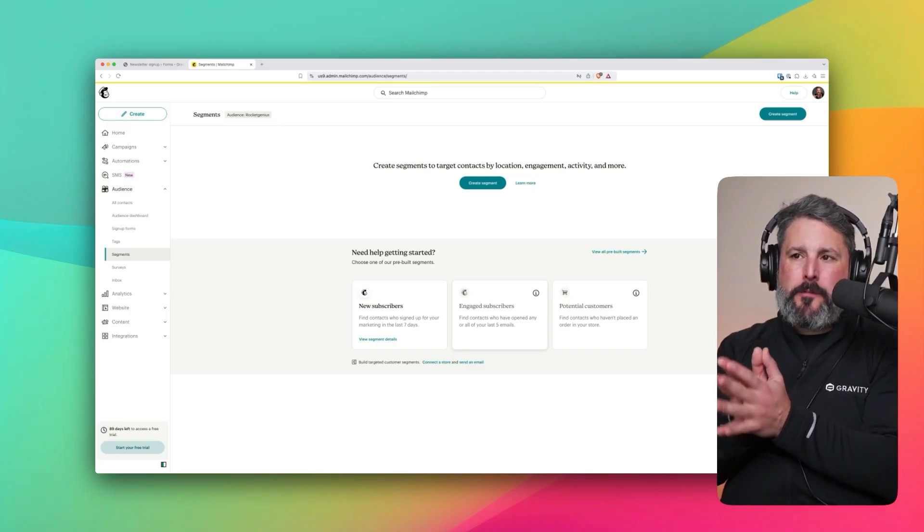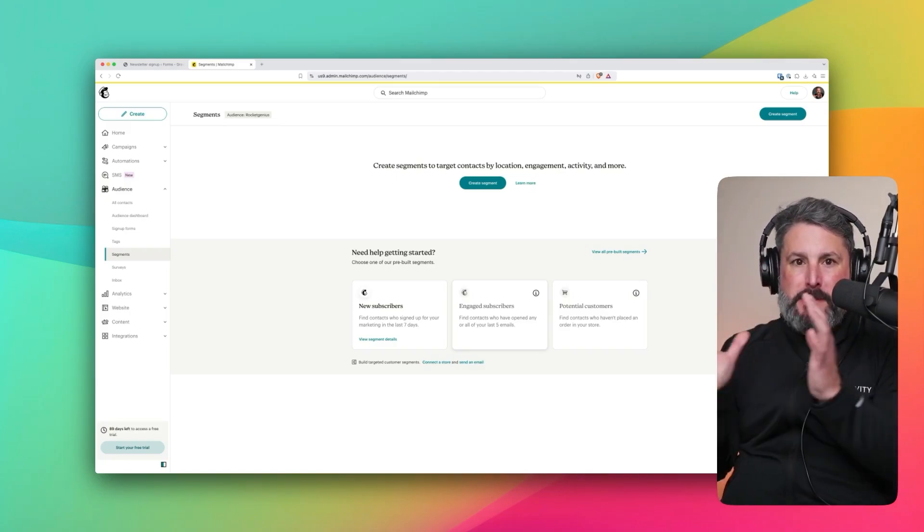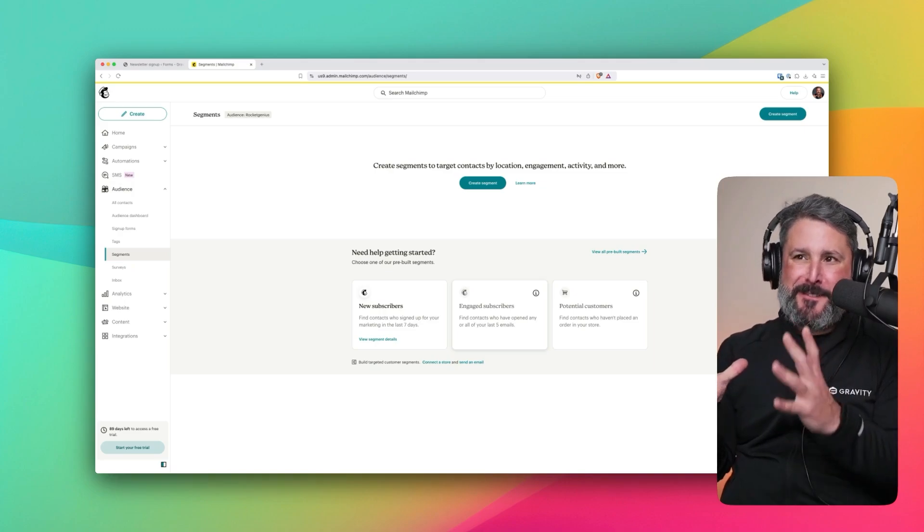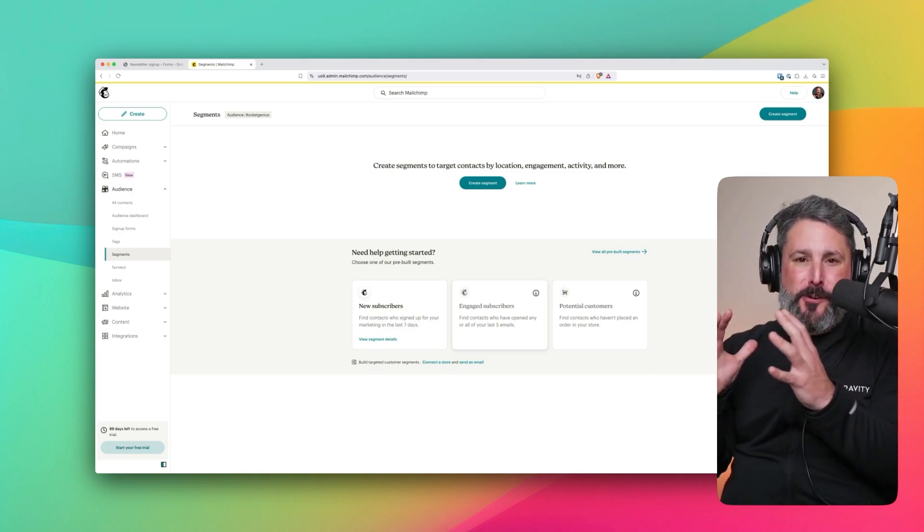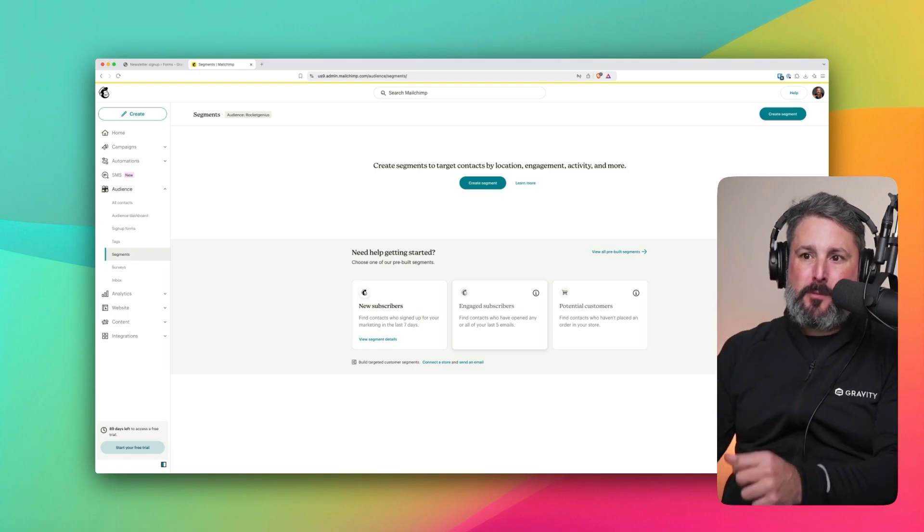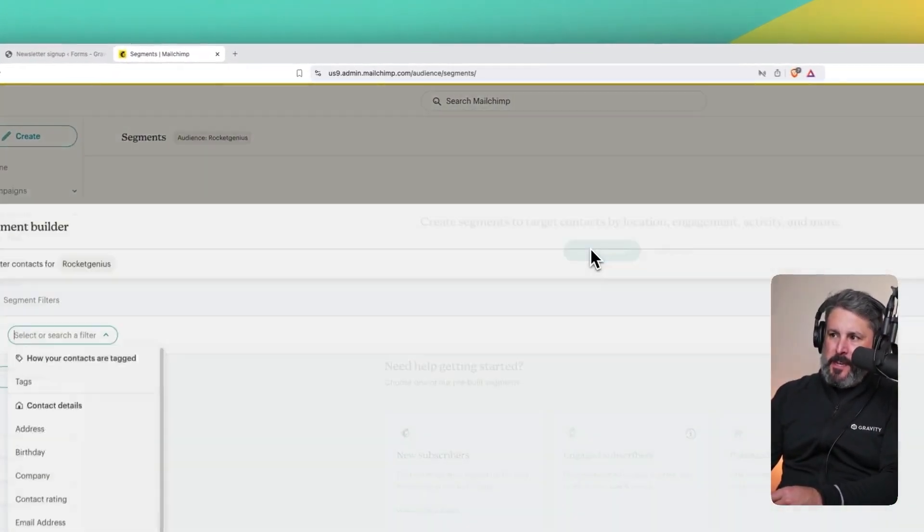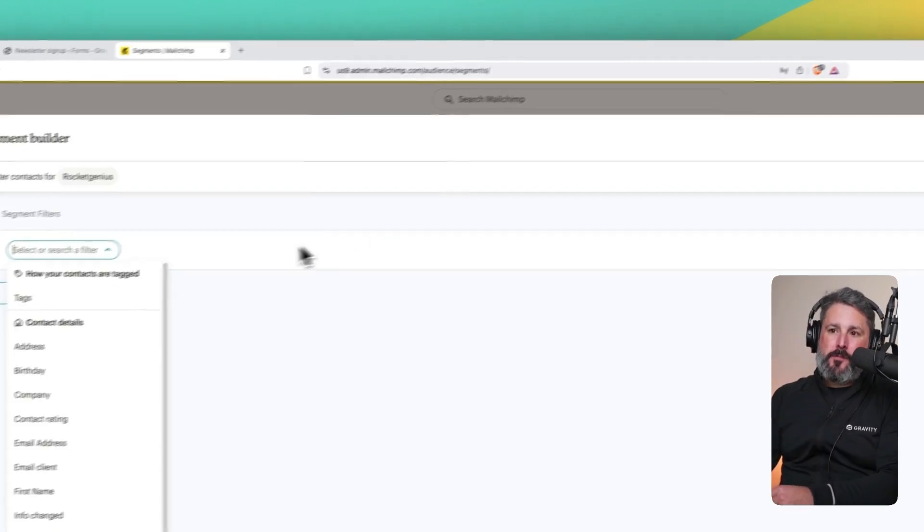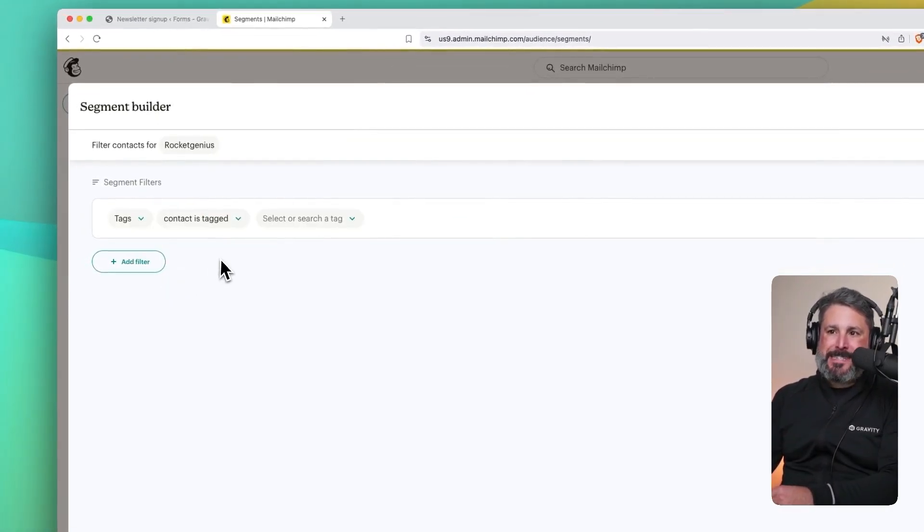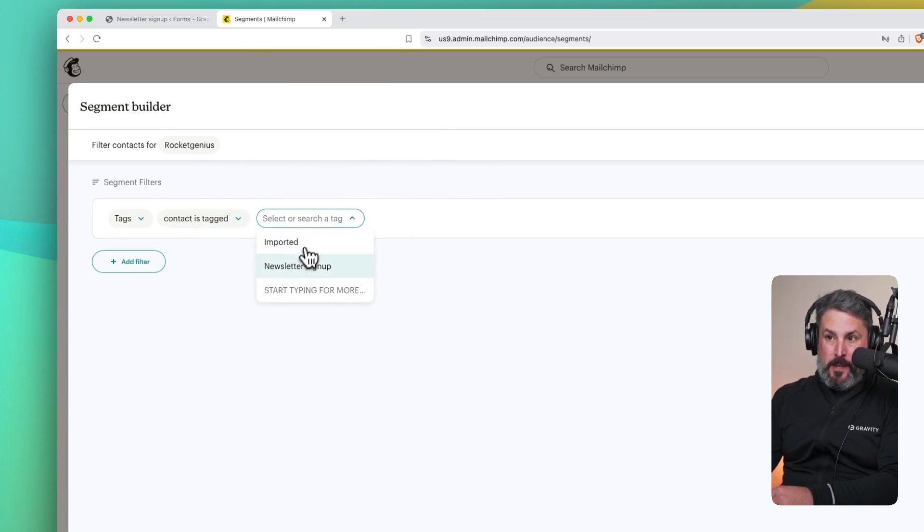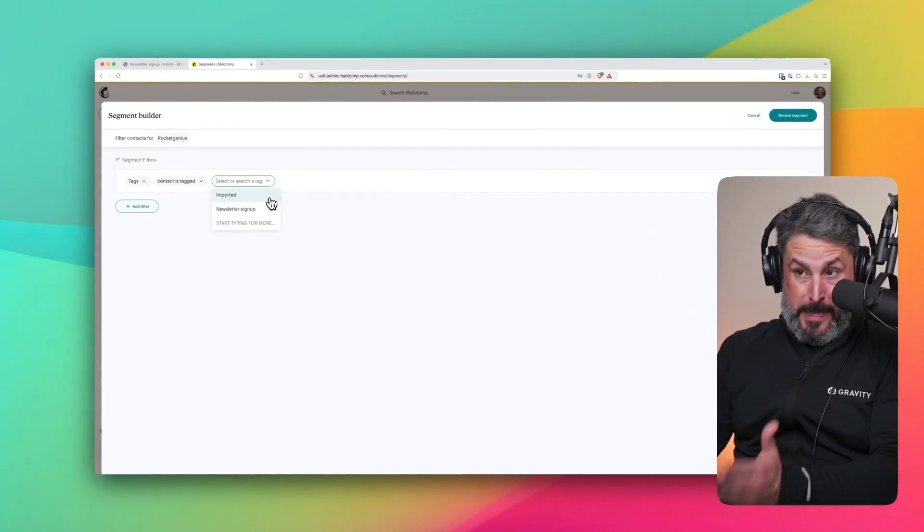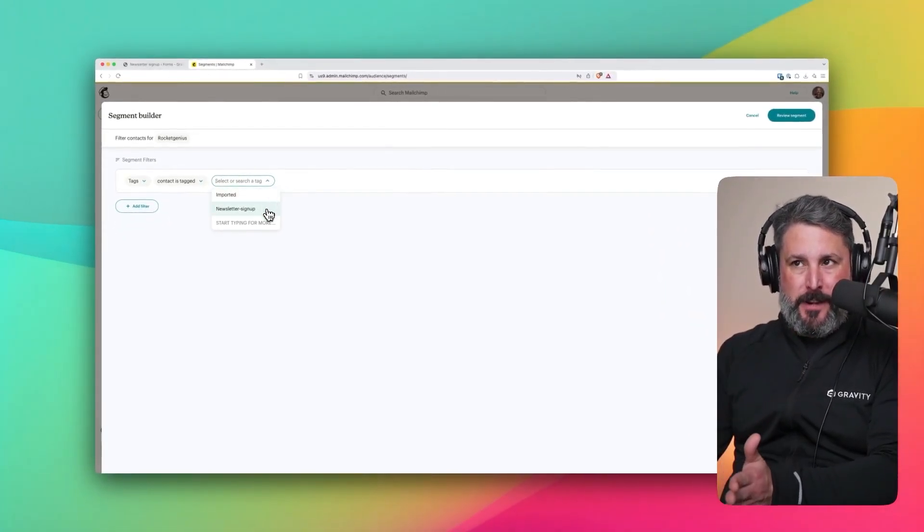Welcome back to our Gravity Forms and MailChimp series. This is a big one. I'm going to try to get this all in within two minutes. There is something known as segments in MailChimp. And with segments, we can create a segment and build a segment of email subscribers based on tags. So you can see here, tags, contact is tagged by. And right now we only have one or two actually, imported and newsletter signup.